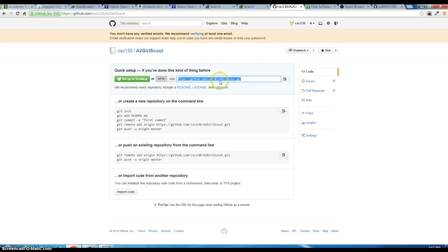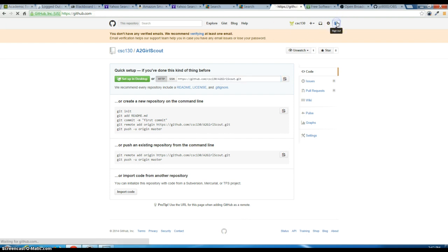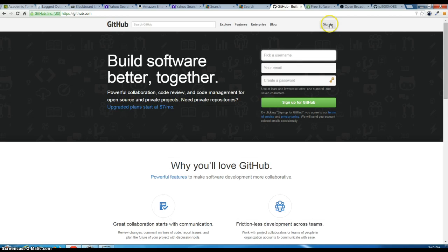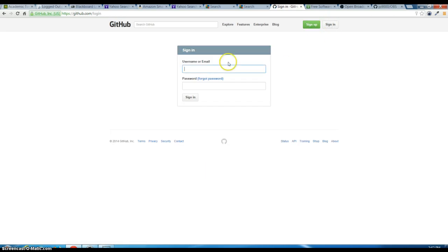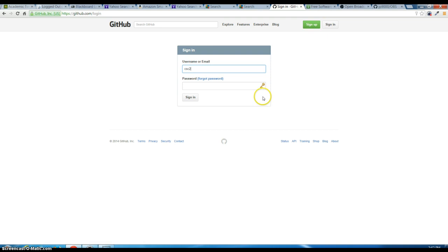I'm going to copy the link. Let me show you from scratch. I'm going to sign into my account. If you don't have one you can just sign up. So CSC 202 and put your password.